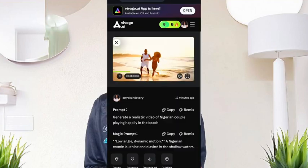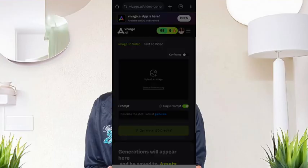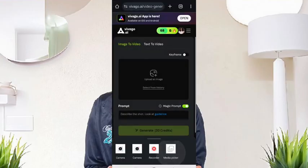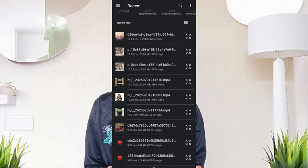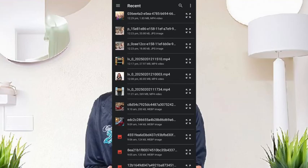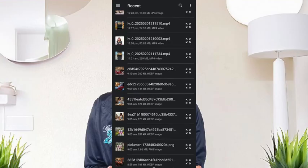So this is it — that is done. Now we'll go to image to video, no longer text to video. You just have to upload the picture you want to animate. Let's pick this one.